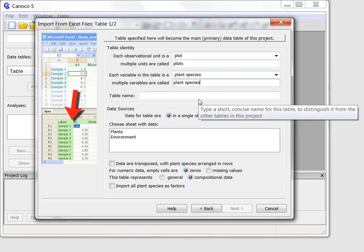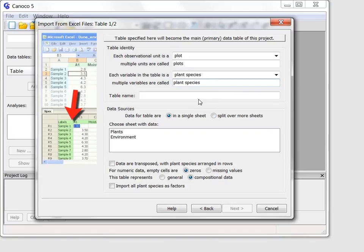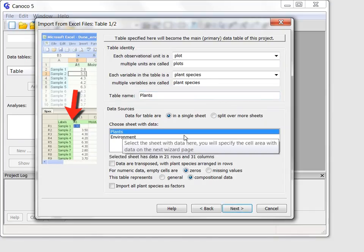The name of the new data table will correspond to sheet name, so plants, and I confirm that the data come from this sheet by selecting the sheet name here.